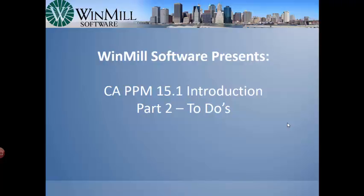Windmill Software presents an introduction to CAPPM version 15.1, part 2: To-Dos.